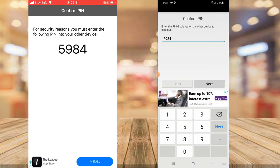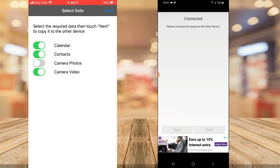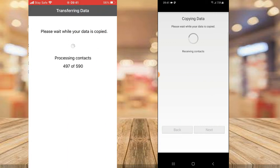Now go ahead and select what you want to copy. If I choose everything it's going to take longer, so to keep the video shorter I'm going to deselect the camera and photos — but they do work perfectly well. I'm going to select only the calendar and the contacts, and then click Next.